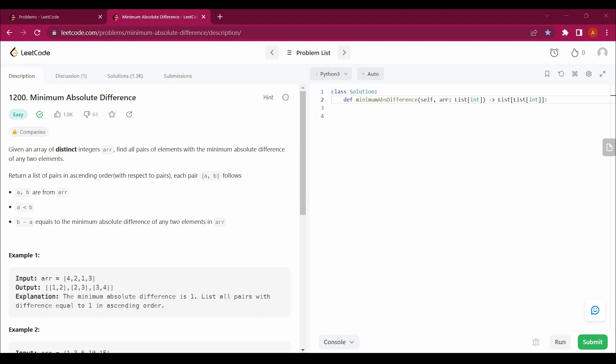The question says: given an array of distinct integers ARR, find all pairs of elements with the minimum absolute difference of any two elements. Return the list of pairs in ascending order. Each pair [A, B] follows: A and B are from ARR, A is less than B, and B minus A equals the minimum absolute difference of any two elements in ARR.